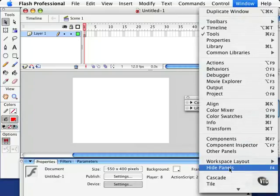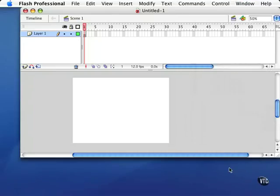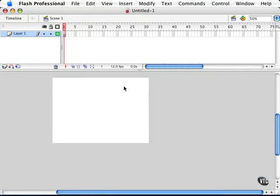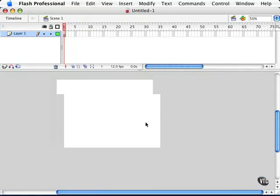Just like the PC, all the panels disappear. Then you can maximize your window. And again, we have lots of space.